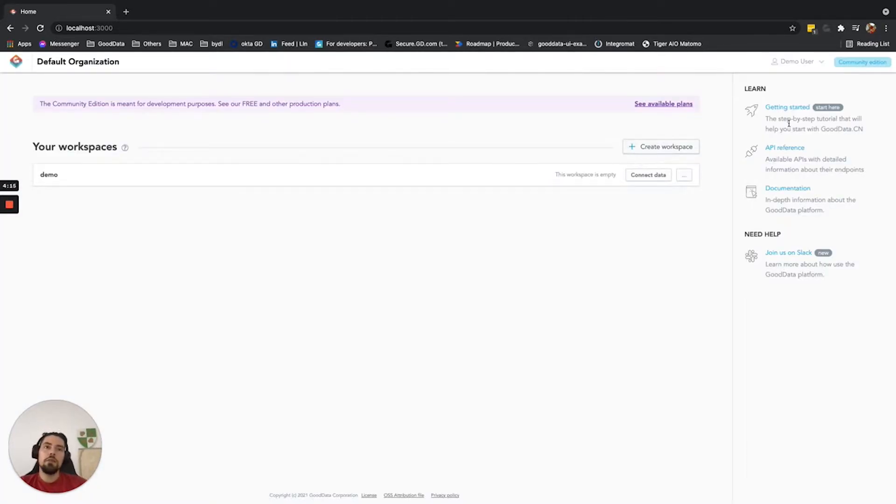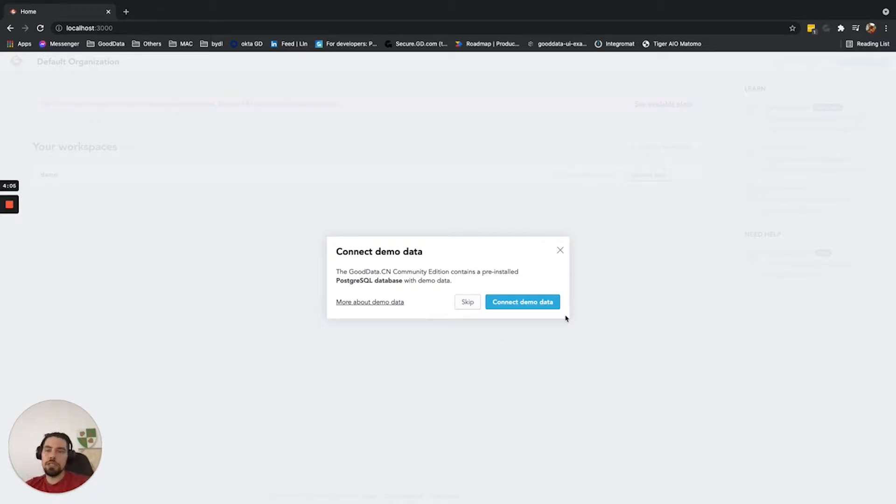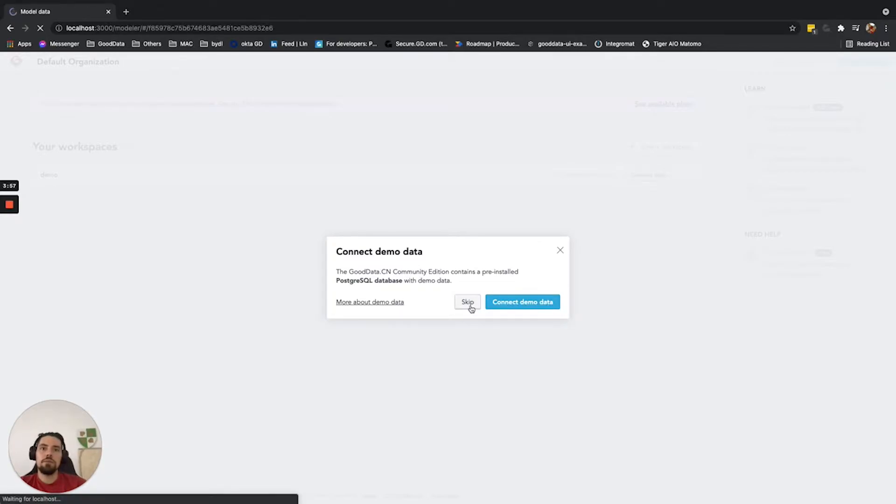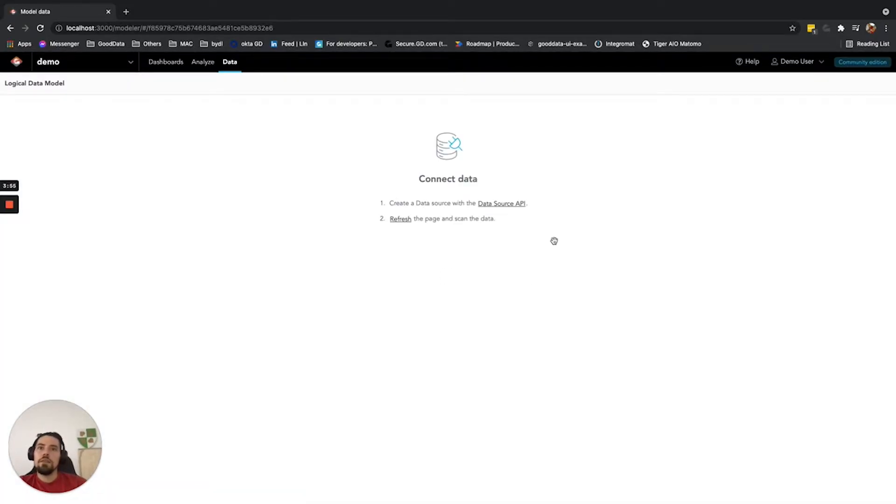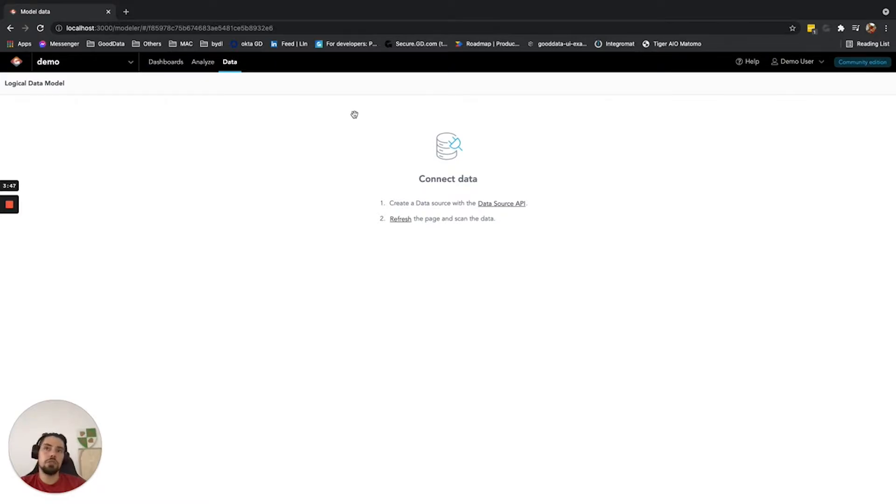The first thing that you will be given as an option is to connect data. So let's click on it. It will also offer you the option to connect the sample Postgres data that comes as part of the community edition Docker image and are pre-installed. But we will skip this for now. Right now you can see that there is an empty dialog. There is no option to connect any data because there are no data sources registered in GoodData.cn. So let's do it.